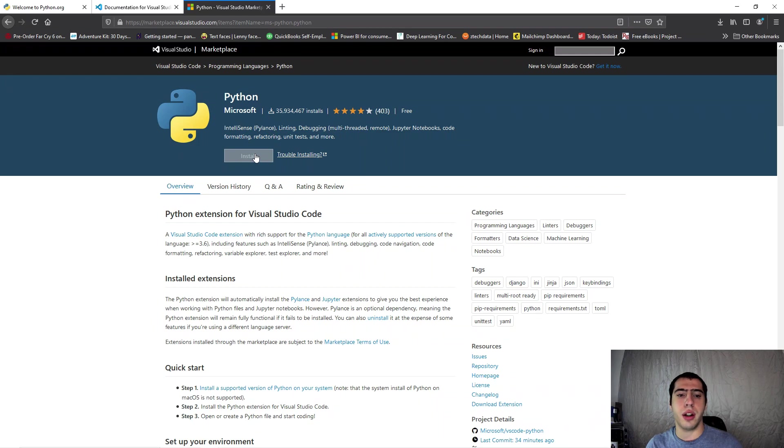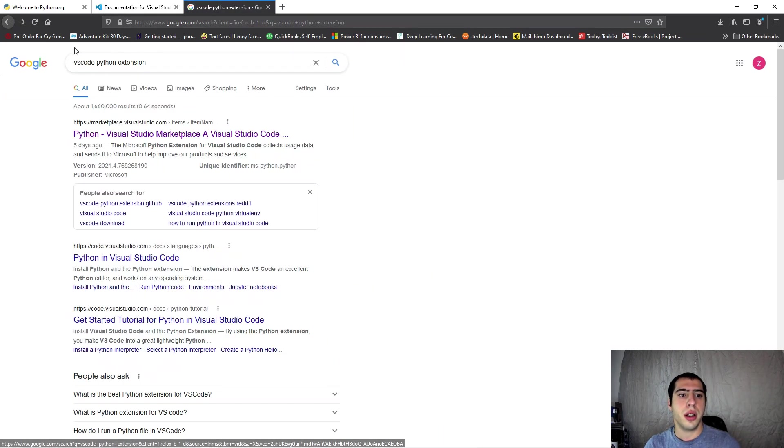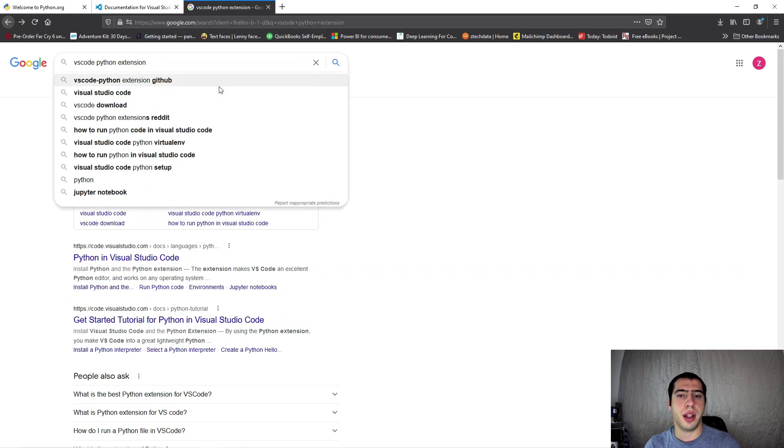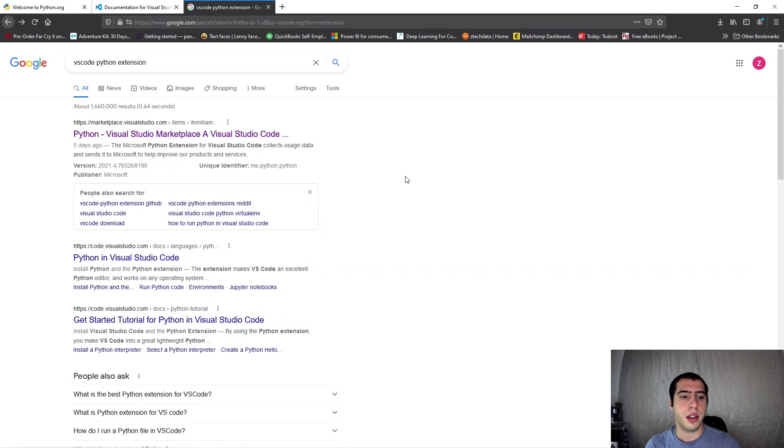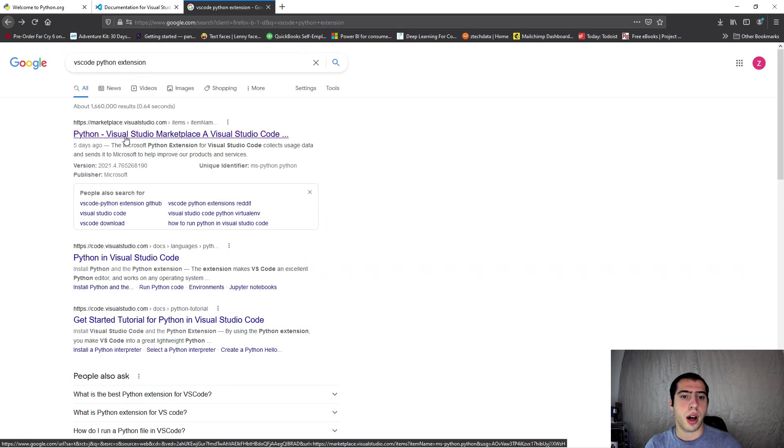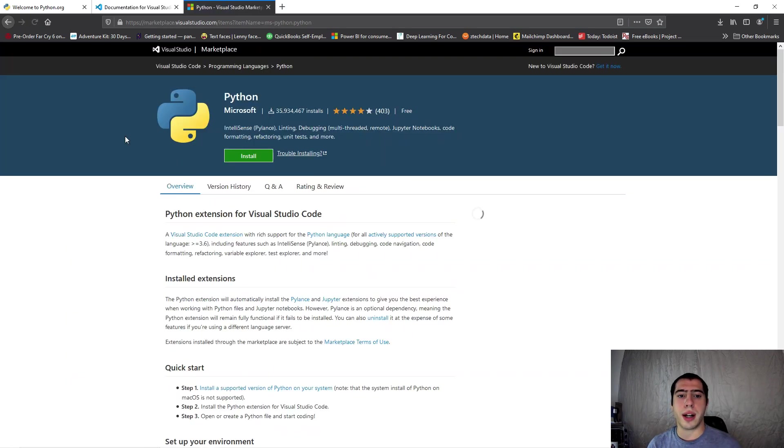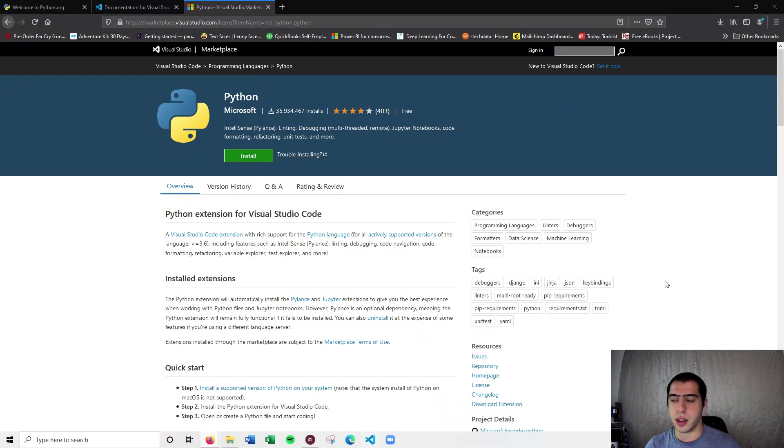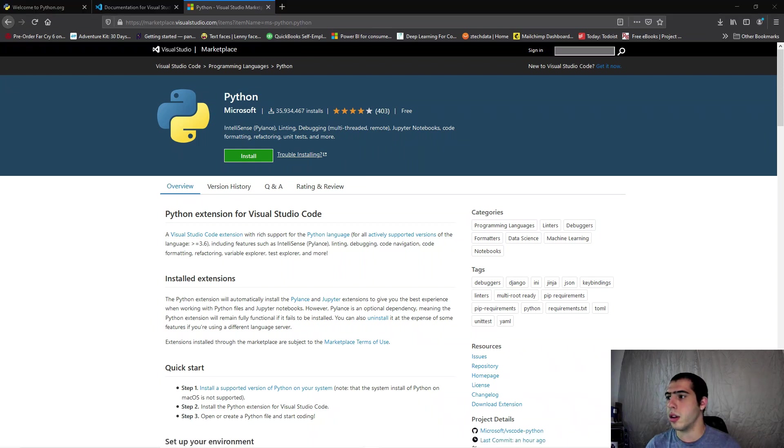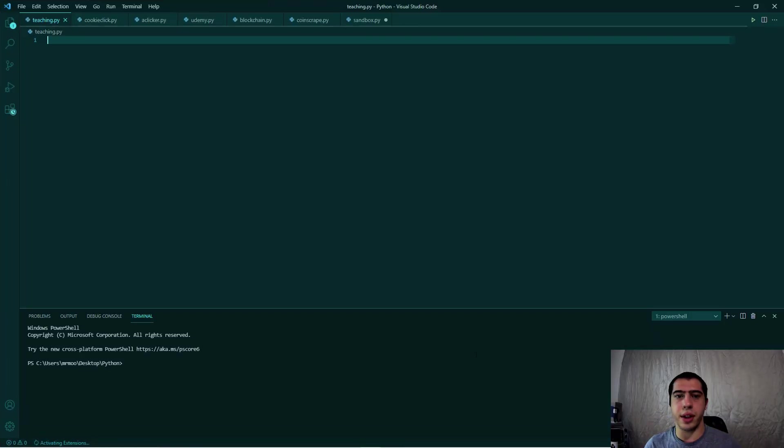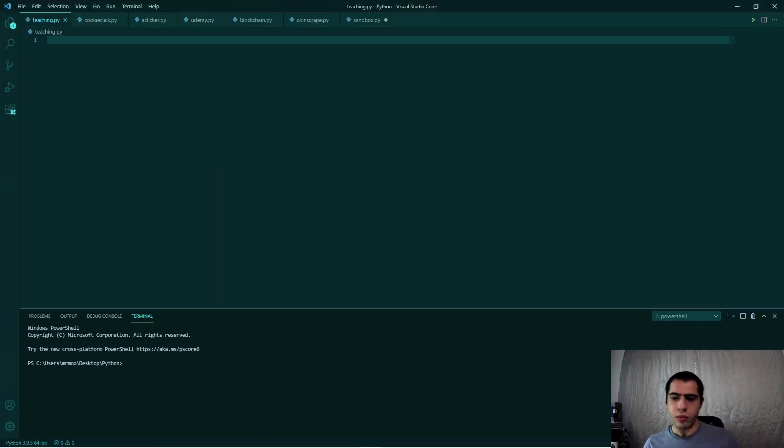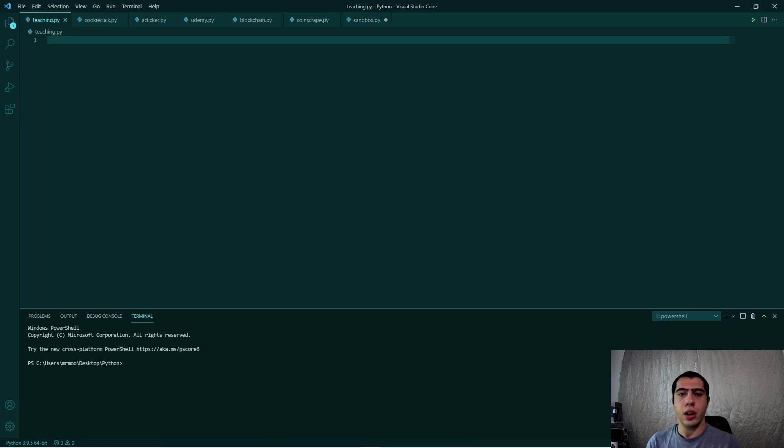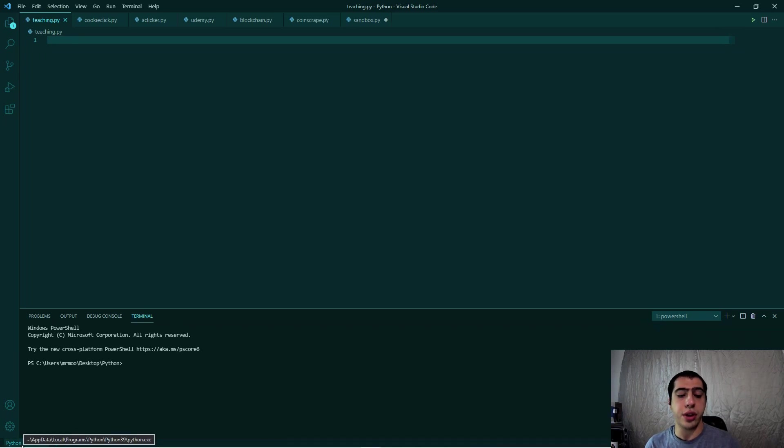Whenever it is installed, you're actually going to click here. You can either just Google - honestly all I did was Google VS Code Python extension and then you can get it. Or whenever you actually go into VS Code, this is the interface. It'll actually pop up down here and say 'hey this is Python, I can see it, let me get the extension for you.'